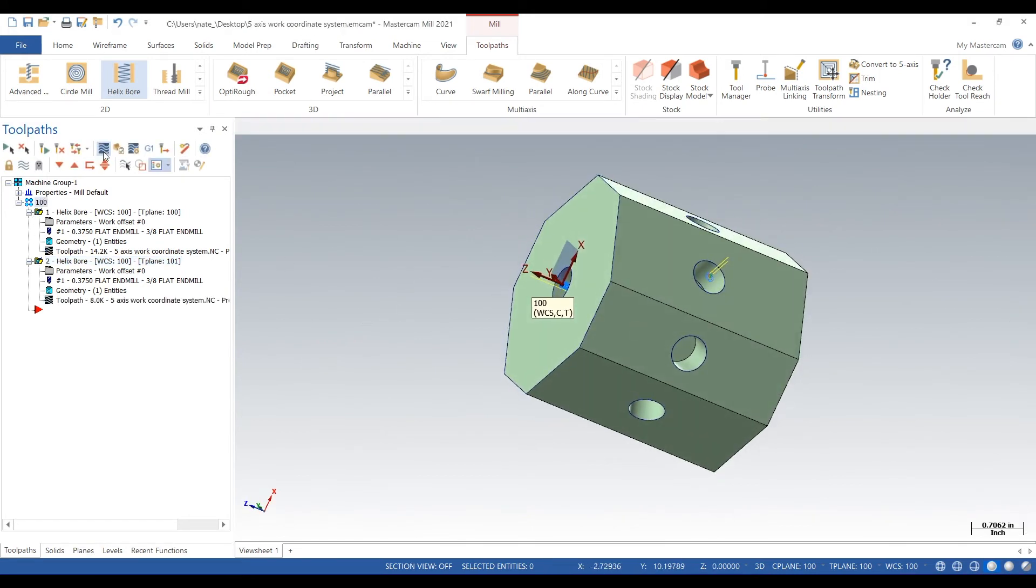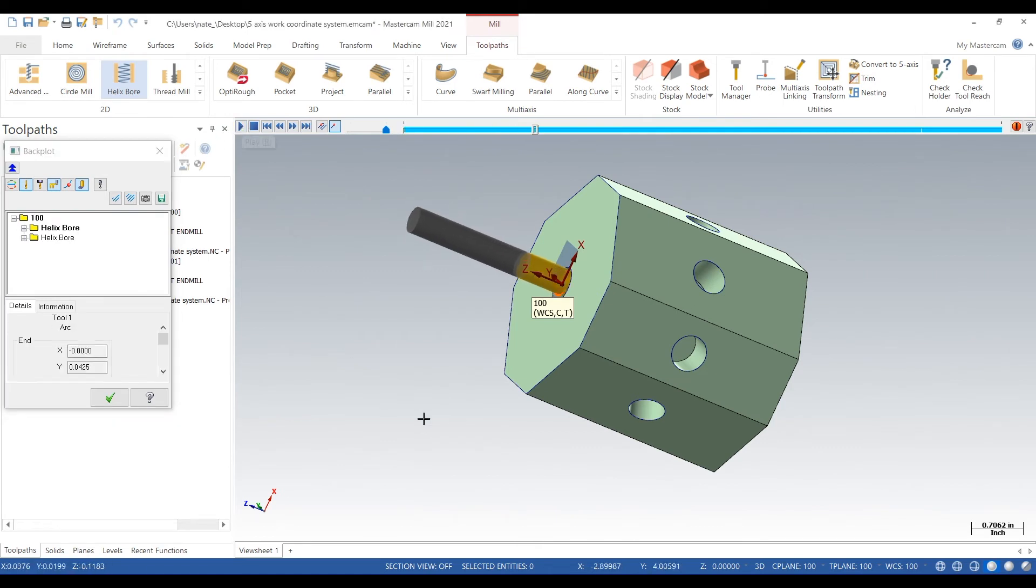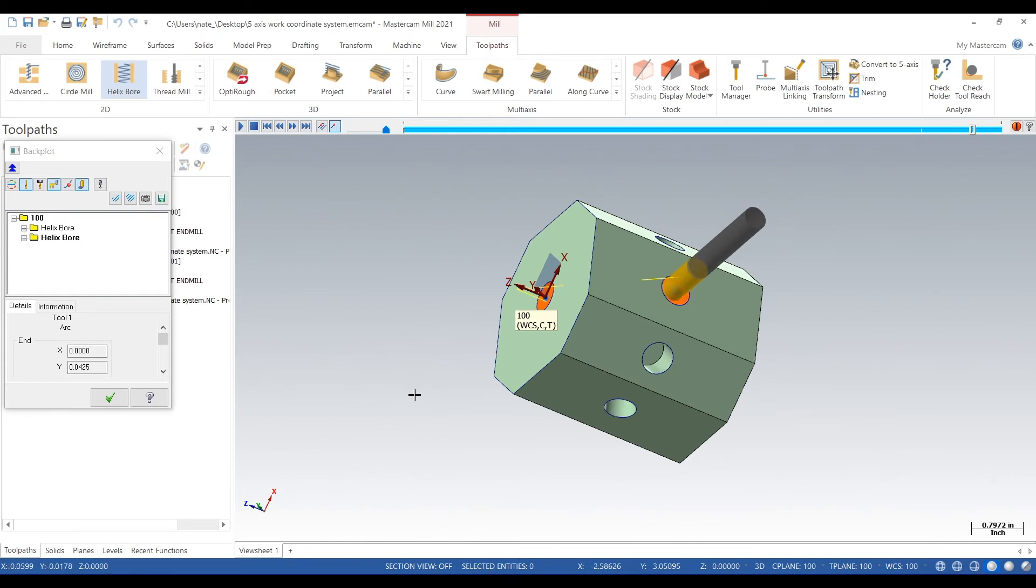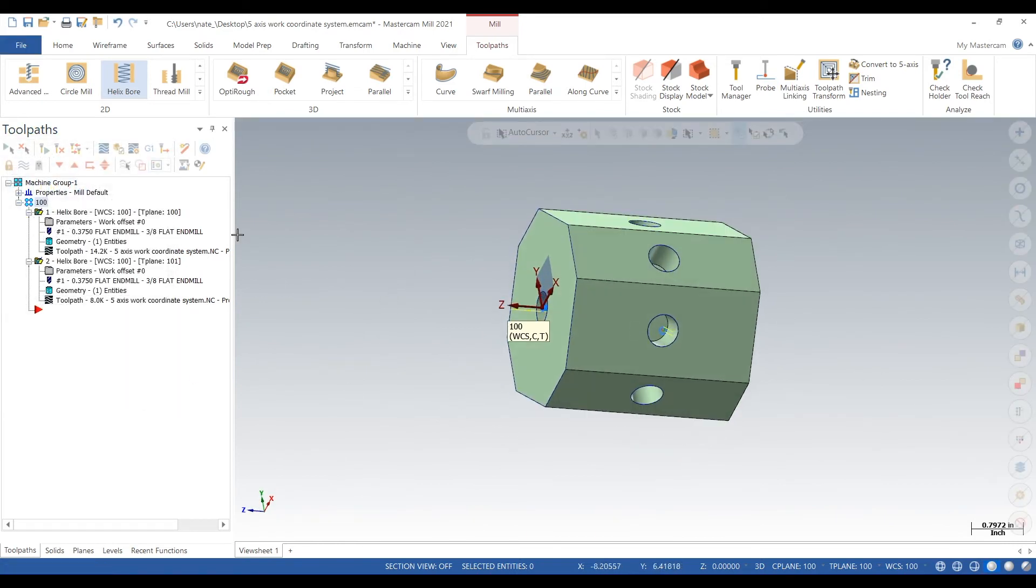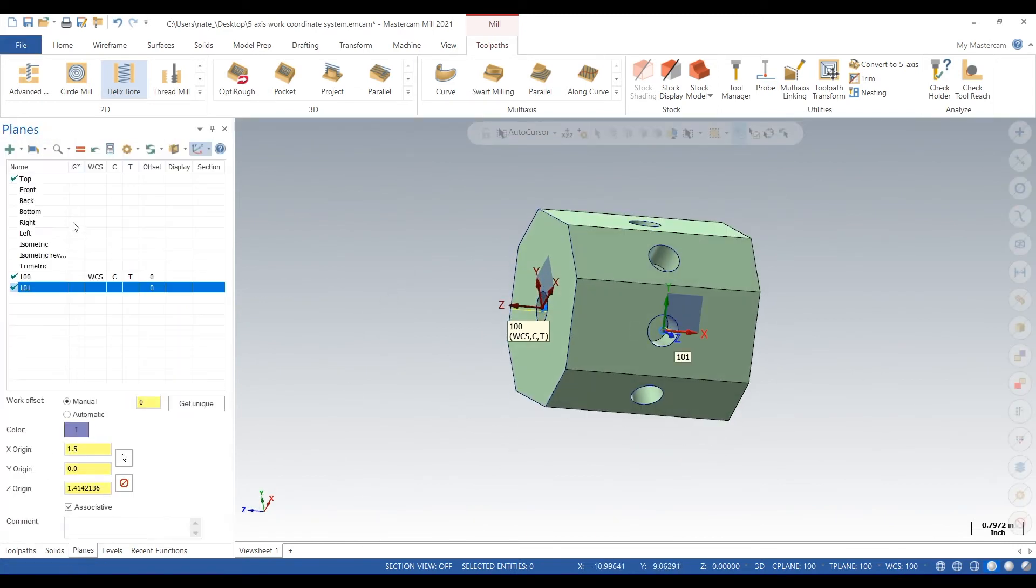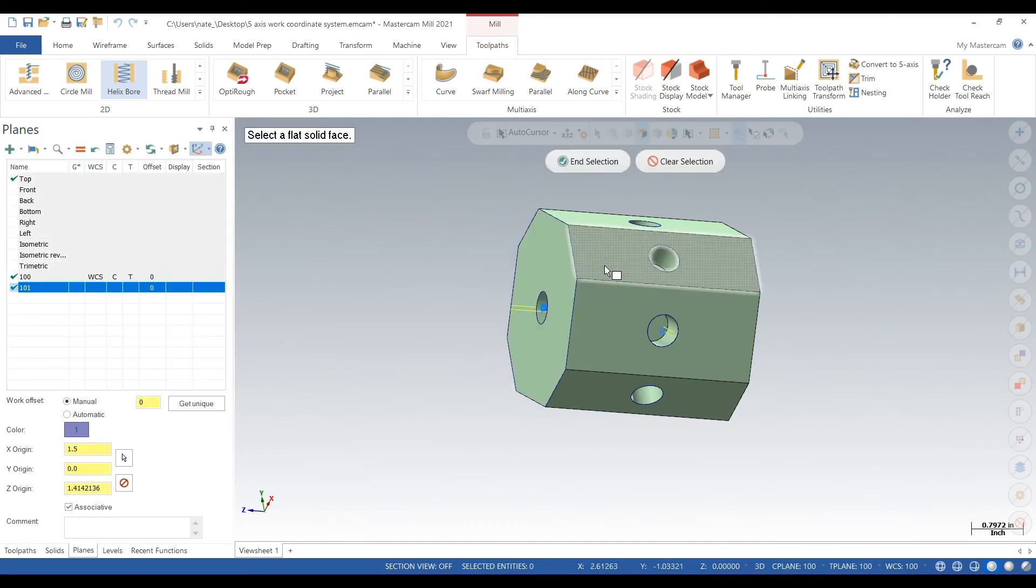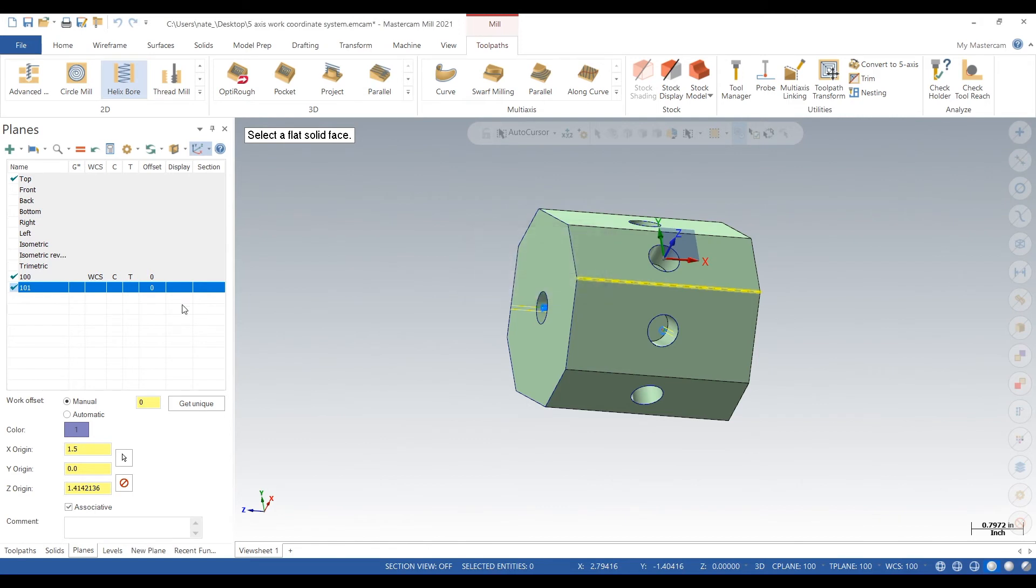The reason why we keep the planes in our second toolpath at 100 on the work coordinate system is because we did not touch off the 101. We only touched off the 100. So we have to let Mastercam figure out where 101 is by putting them together in that toolpath.